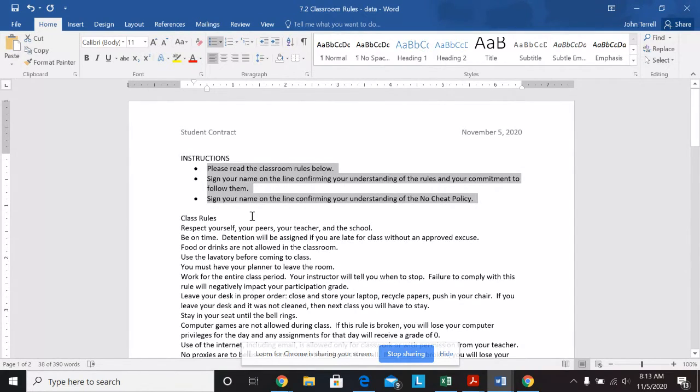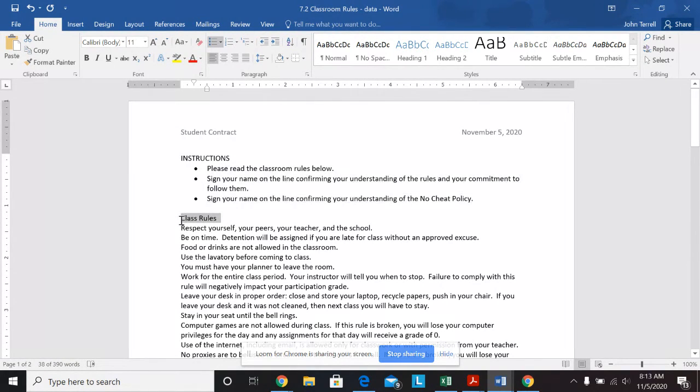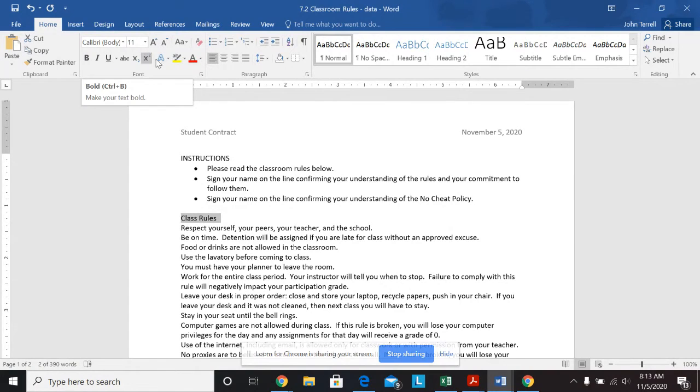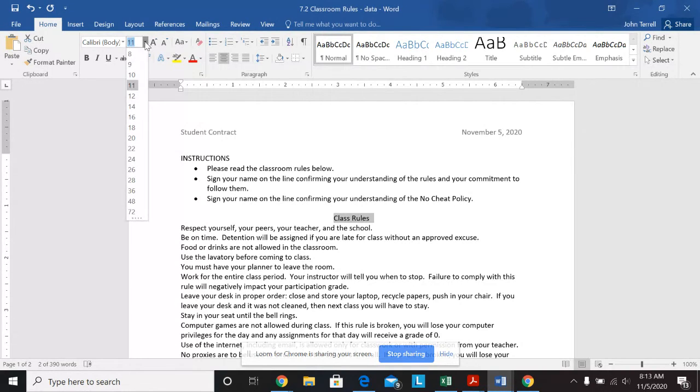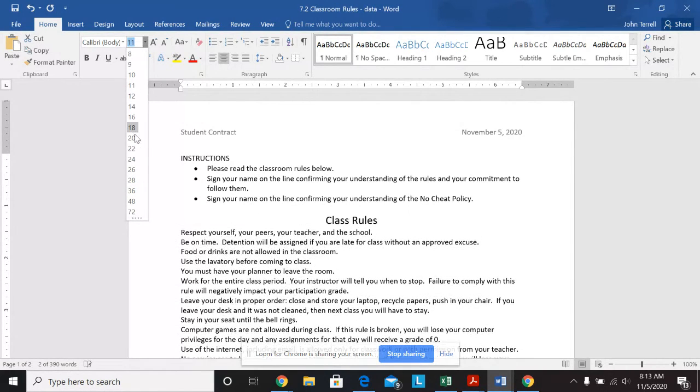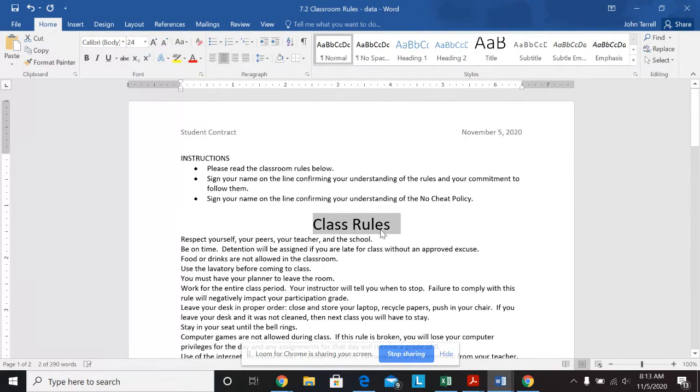Center align the text class rules and change the font to 24. So let's take this. I'm going to say center align, so center. Change it to 24. That is right there.